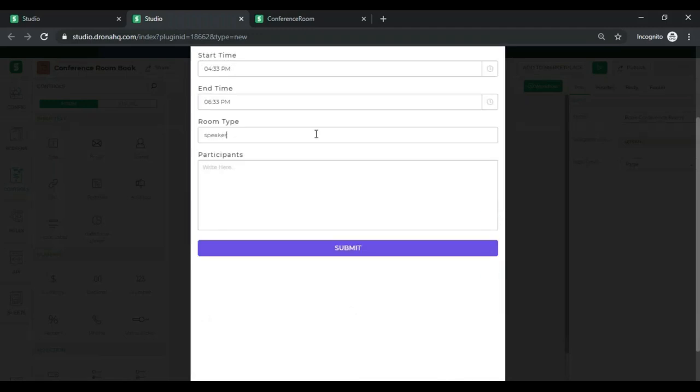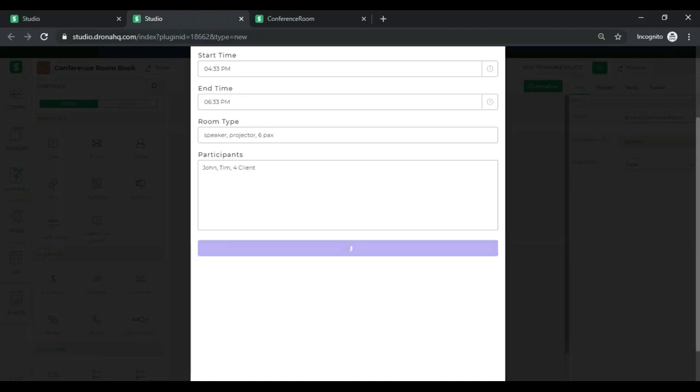We change the end time. The room to have speakers and a projector. Capacity of. Participants would be. Let's say Jonathan or clients. And I'm going to click on submit.